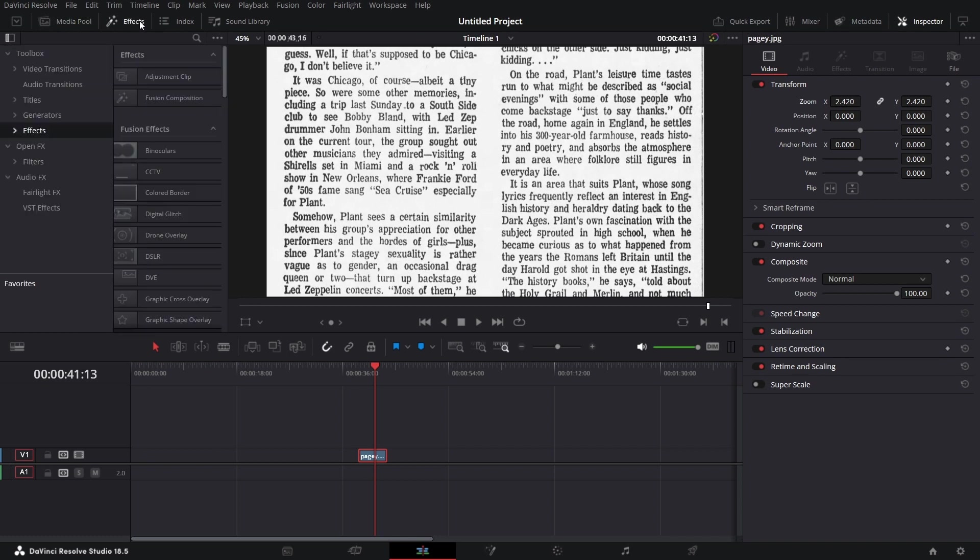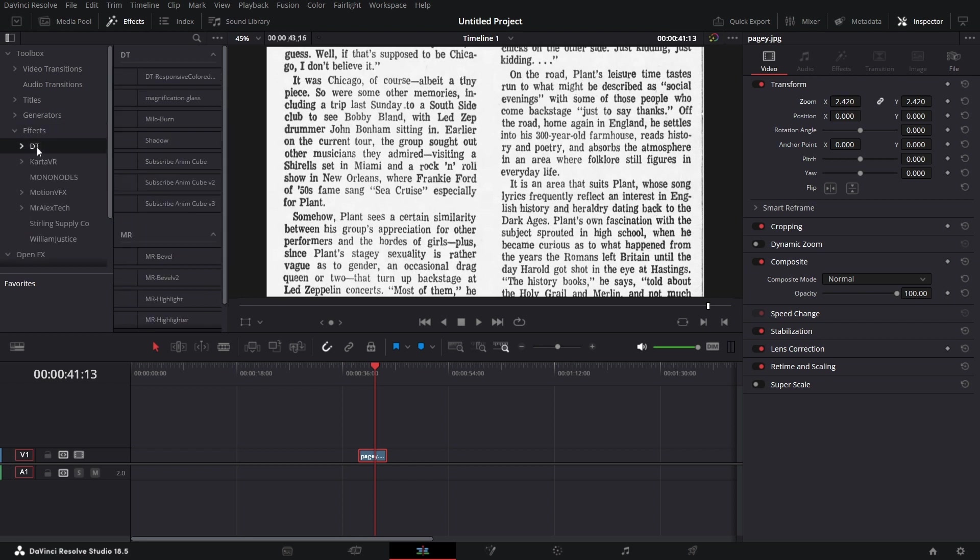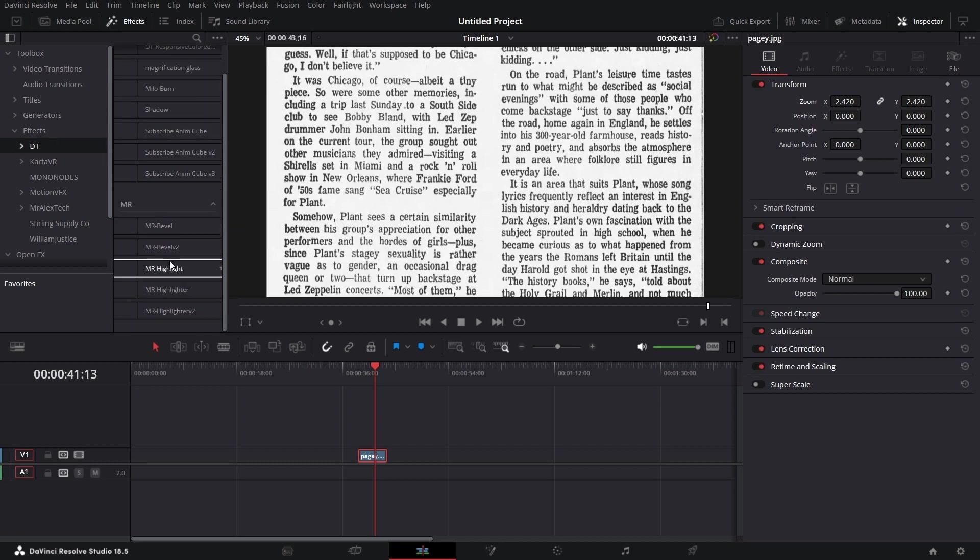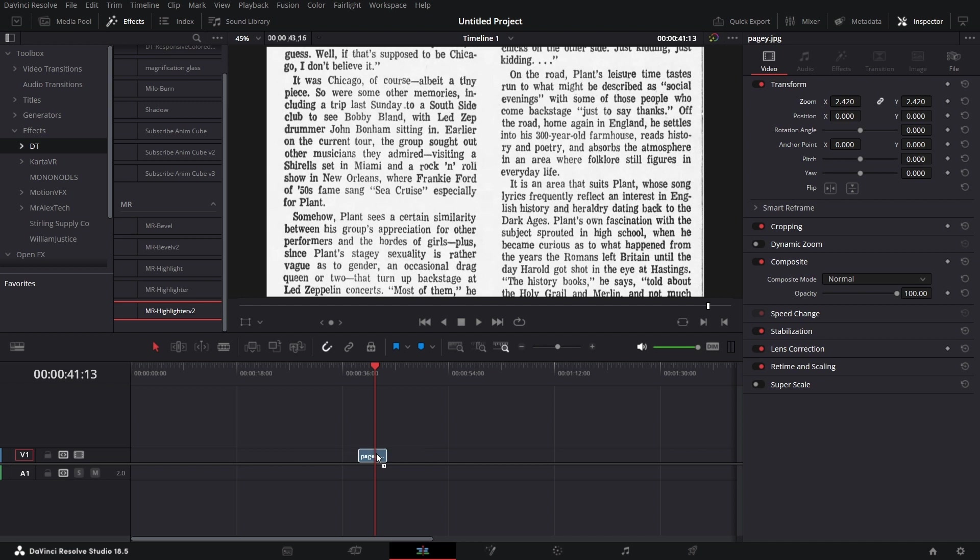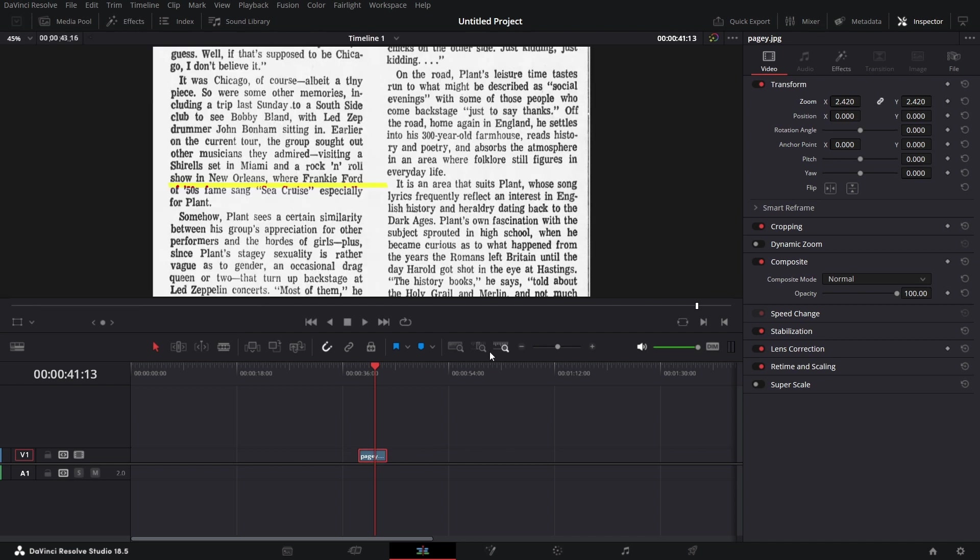So we can go to effects. The new highlighter tool, you can open effects under effects. You just go down, you see highlighter version 2, drop that on there and then we have this. Close effects.